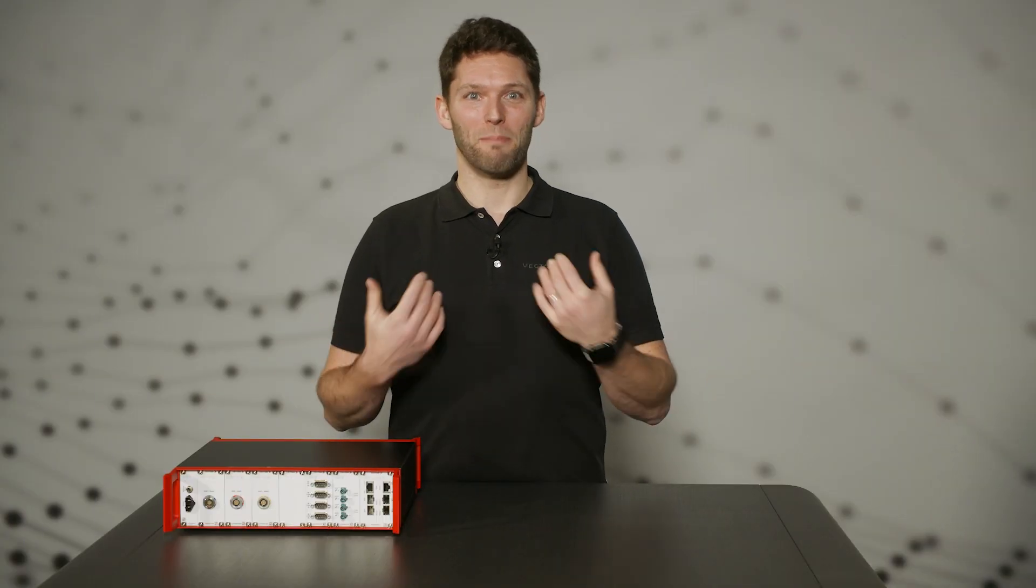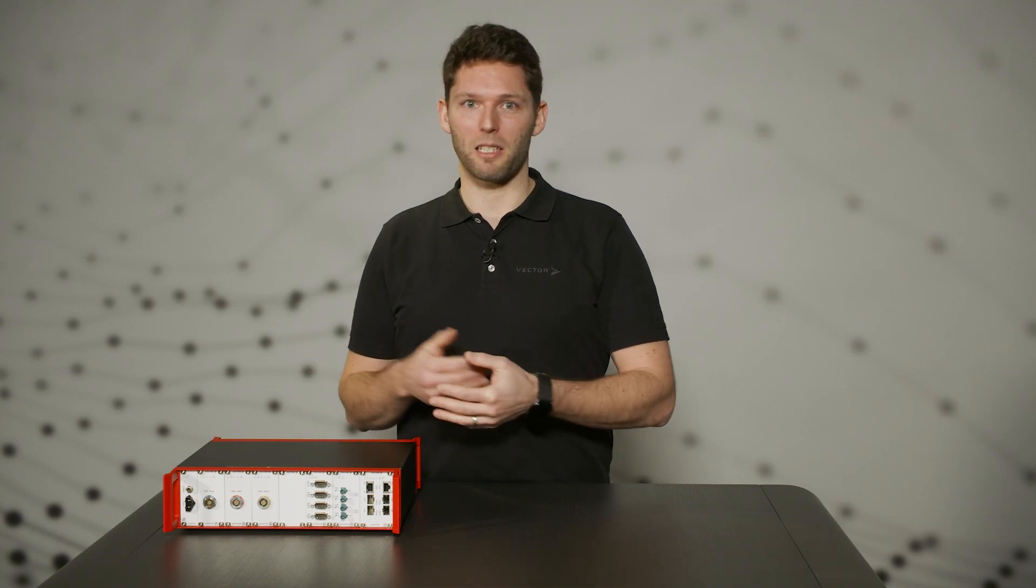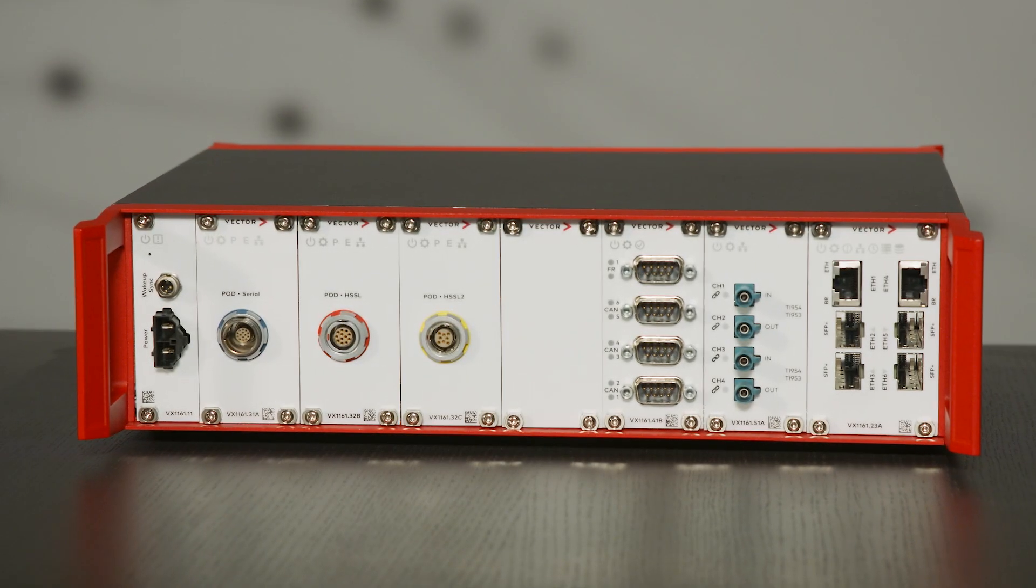Hello and welcome! My name is Jonas Lieserer. Today, I will describe the VX1161 Multibase module in detail.